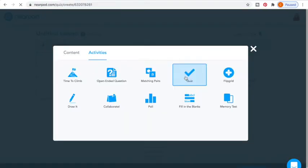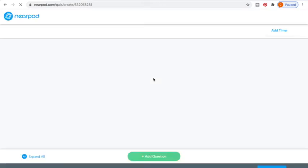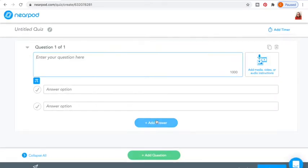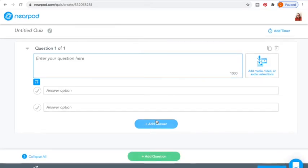Here we have the Quiz. It's kind of the same format as Time to Climb — it's just not in a game format, it's a little bit more boring. I choose to use Time to Climb because students are doing it by themselves and I want to make learning fun. I'd rather have them take their assessment in that game format, so that's what my students do.